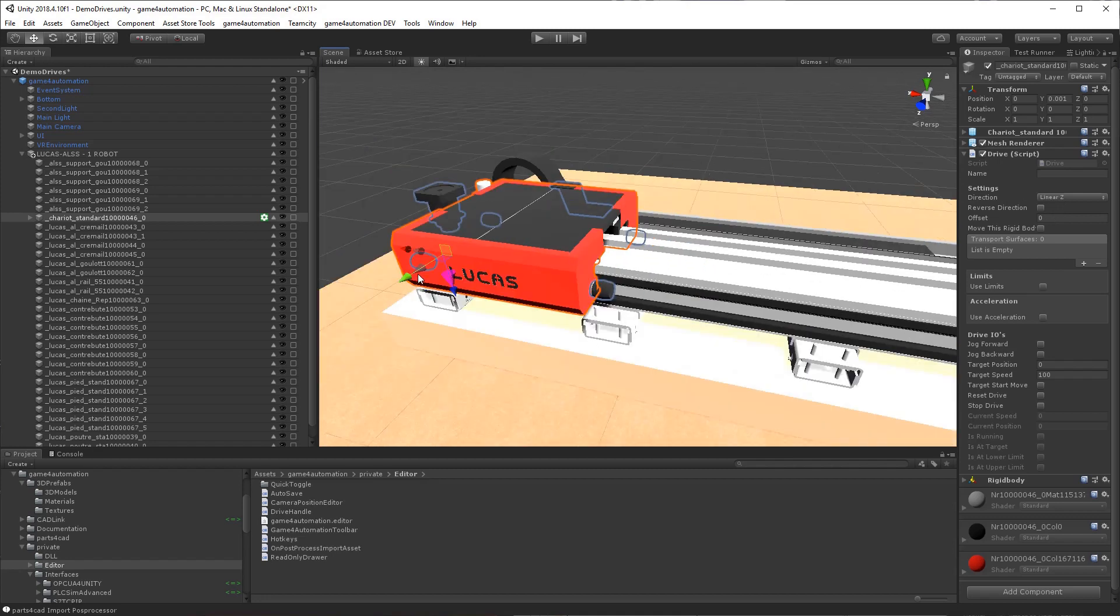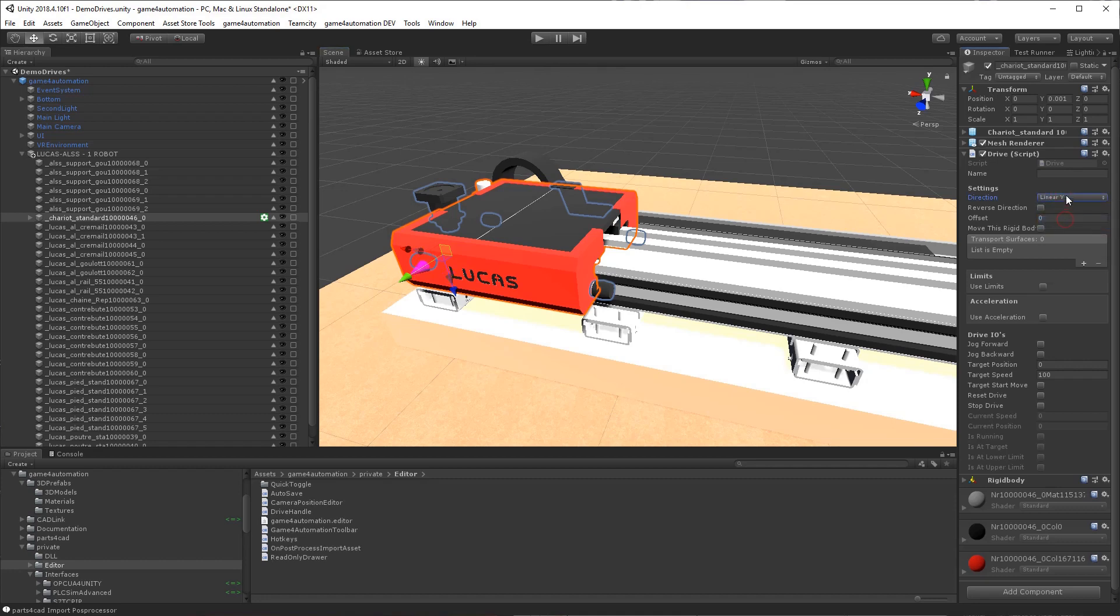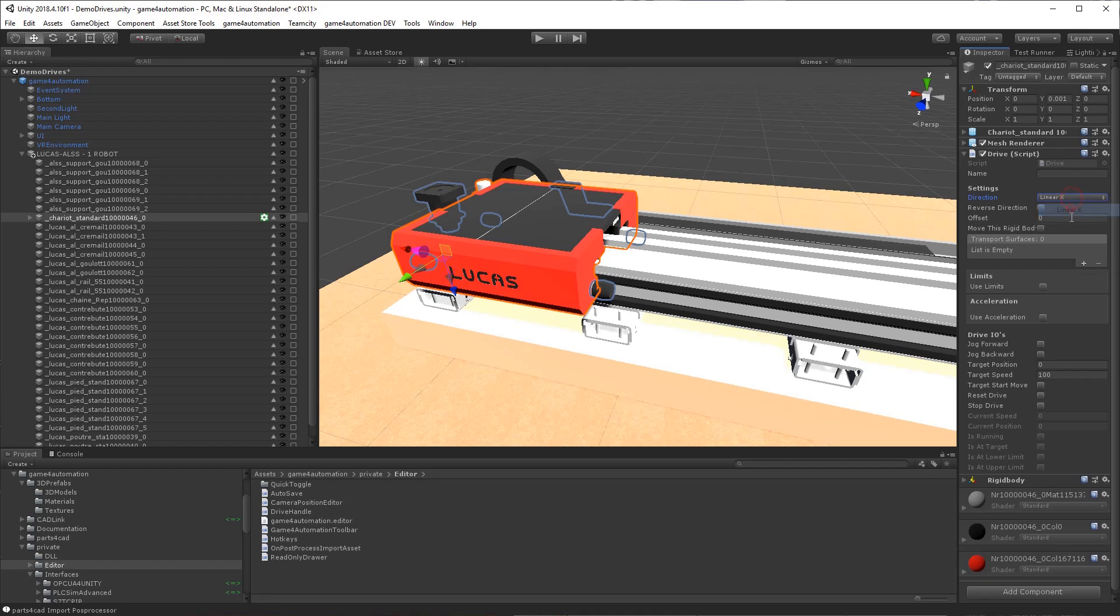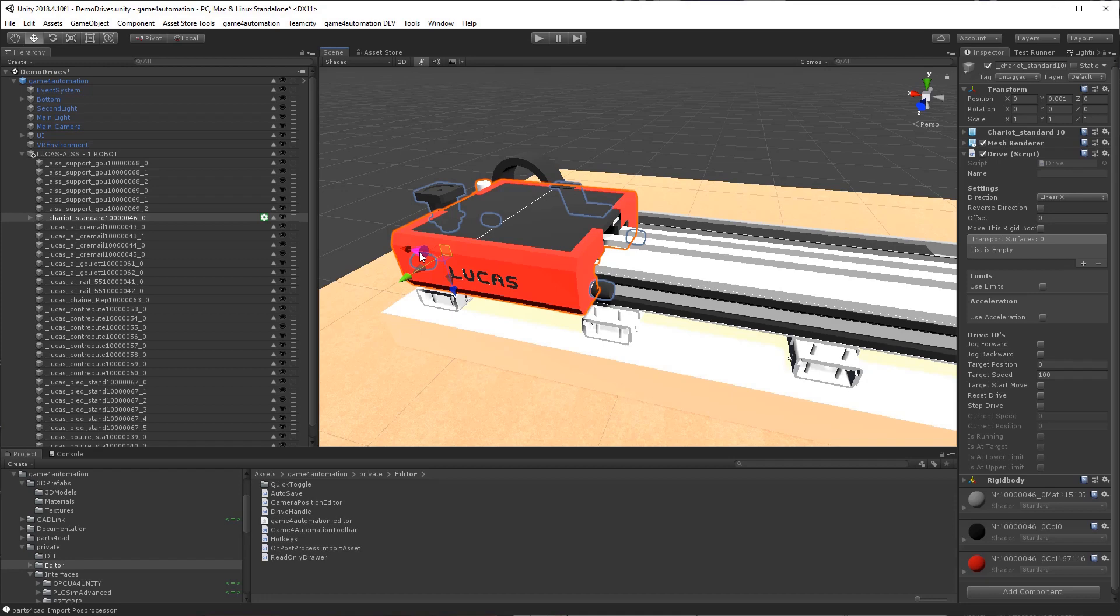You can change the direction by pushing here on the arrows and by selecting the direction for the drive you would like to. Let's move to the left and the right and we would like to invert it.